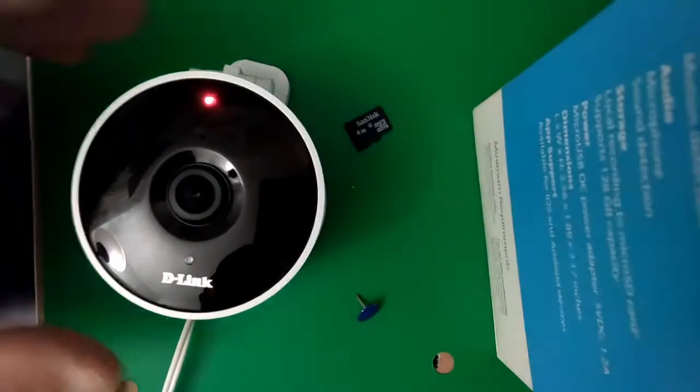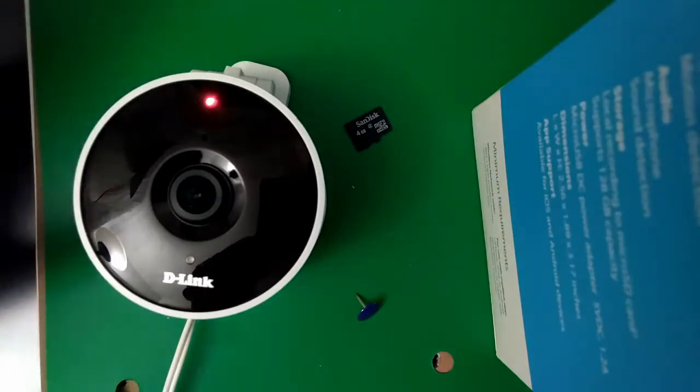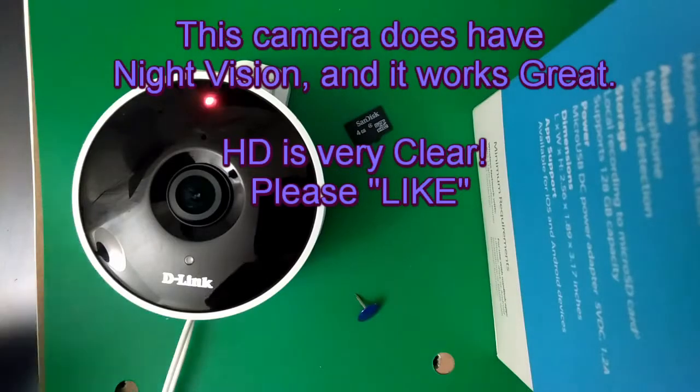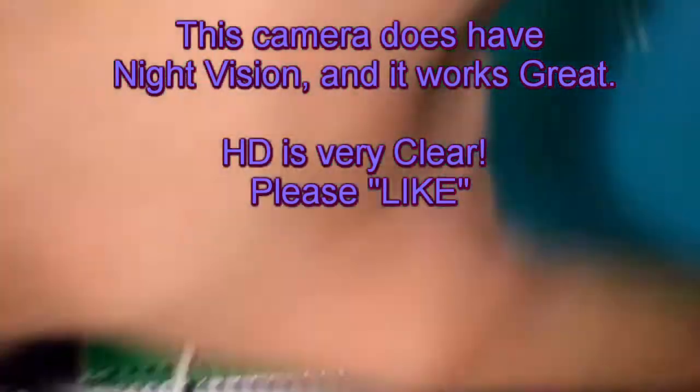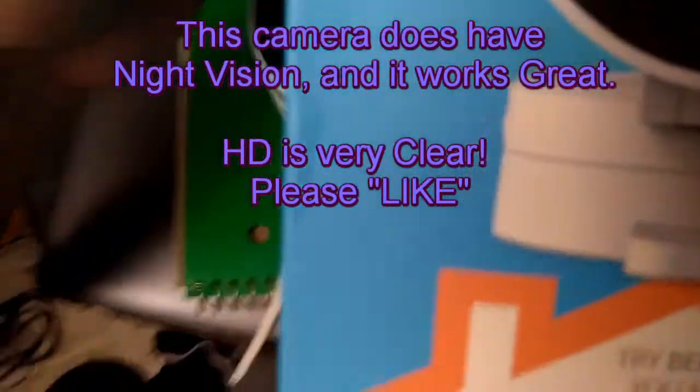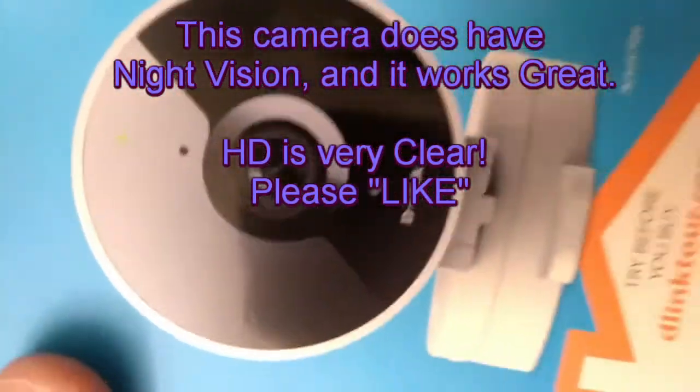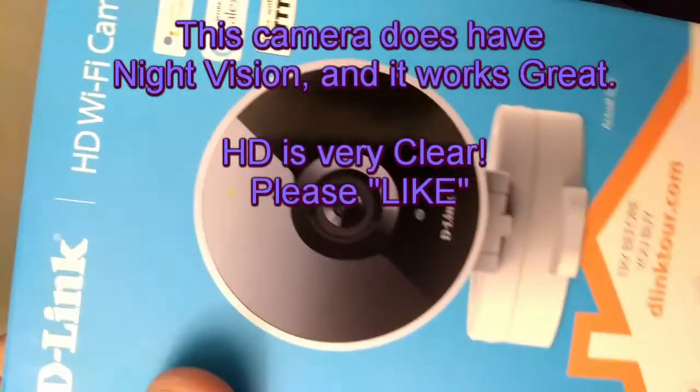All right, I hope that helps. Please give it a like. And again, this is for the cloud camera. What's the model number?